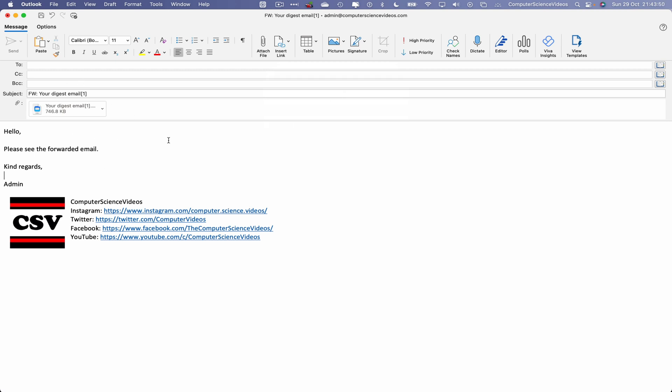And now let's move to add a recipient. We will be sending this to the Computer Science Videos at business Gmail account. Double click to expand this to ensure that we are sending to the Computer Science Videos business Gmail account. That's fine. Let's now click on Send.